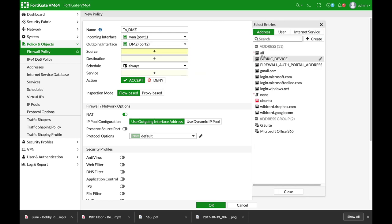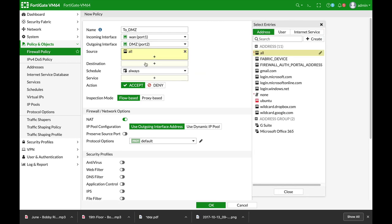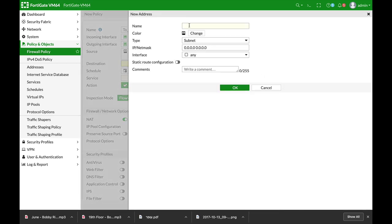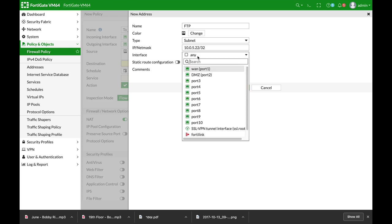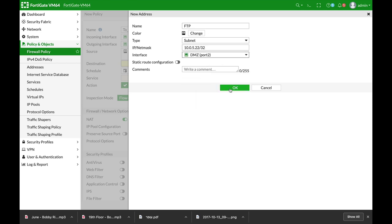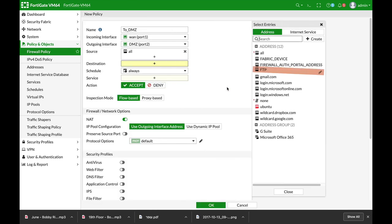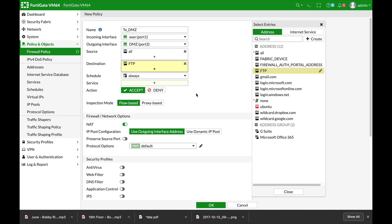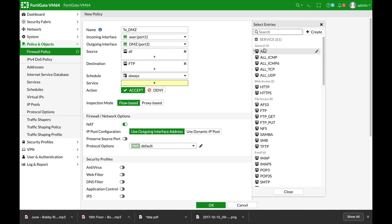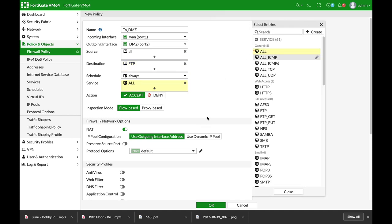Source is all. For destination, let's create a new address for our FTP. So our FTP is at 10.0.5.22/32, and the interface is the DMZ. All right. So that's our FTP server. Service will be all.